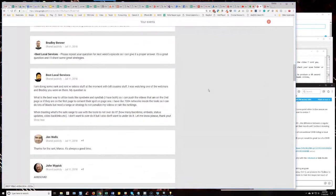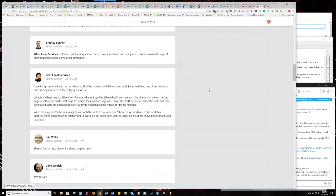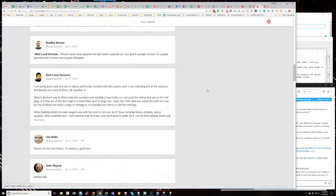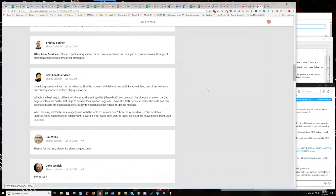I was watching one of the webinars and Bradley, you were on there. My question is, what is the best way to utilize tools like SYNWIRE and SYNLAB? I have both so I can push the videos that are on second page or if they're on the first page to cement their spot on page one. I have like 700 plus networks inside the tools so I can do lots of blasts but need a range or strategy to not penalize my videos or ruin the rankings. When blasting, what's the safe range to use with tools to not overdo it? How many backlinks, embeds, status updates, video backlinks, et cetera? I don't want to overdo it but I also don't want to underdo it.